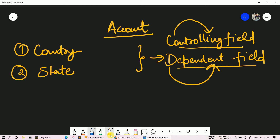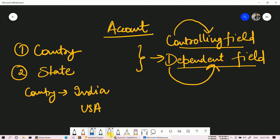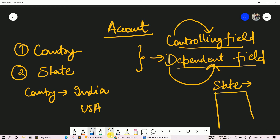Let me explain with an example. Let's say we have two values in the Country picklist — India and USA. In State, we are going to show values according to the selected country. If I select India, I should get the states of India like Arunachal Pradesh, Assam, Uttar Pradesh, etc. Similarly, if I select USA, I should get the states of USA. I hope the concept is clear.